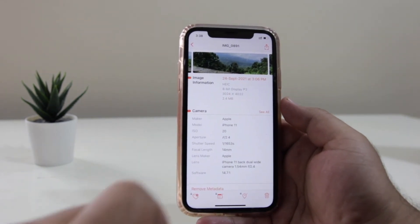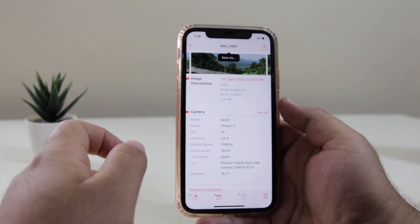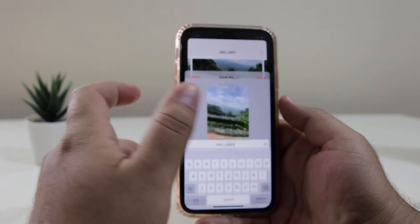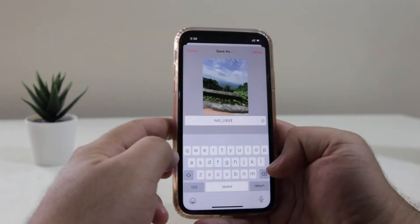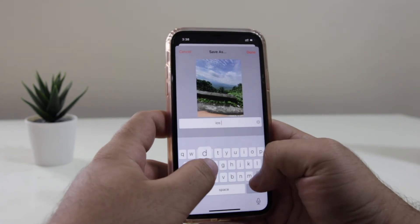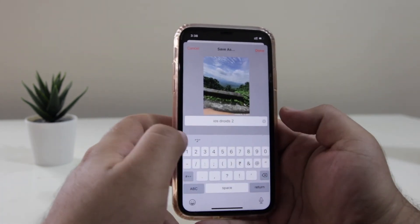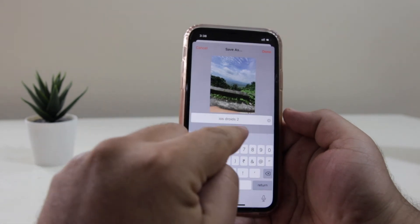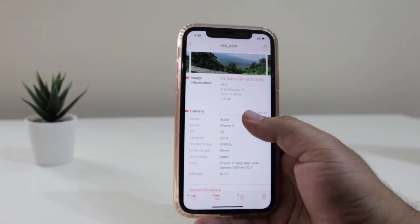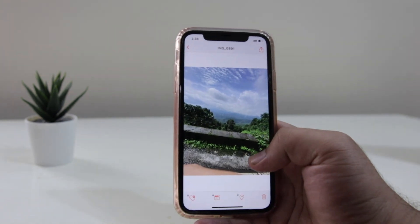So at the top, click on the image. It is going to ask you to save as — just click on that. Now you can rename the photo as per your requirement. Once you have written the name, click on Done. So the new image will be saved into the Photos app.